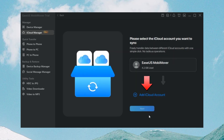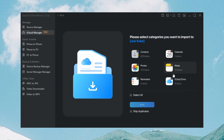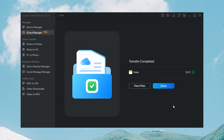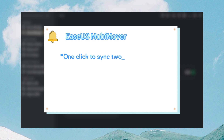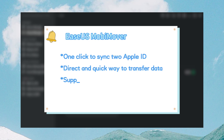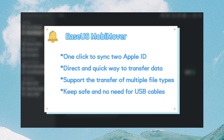Step 3: Add another iCloud account you want to transfer data. Enter the account and passcode to sign in. Step 4: Select the data you want to transfer and click Next. Step 5: Wait patiently until the transfer process finishes. With MobiMover, you can sync two Apple IDs in one click. This is a direct, quick way to transfer data from one Apple ID to another. You can transfer a large number of files seamlessly. The transfer process is fast and safe, and no USB cable is needed.